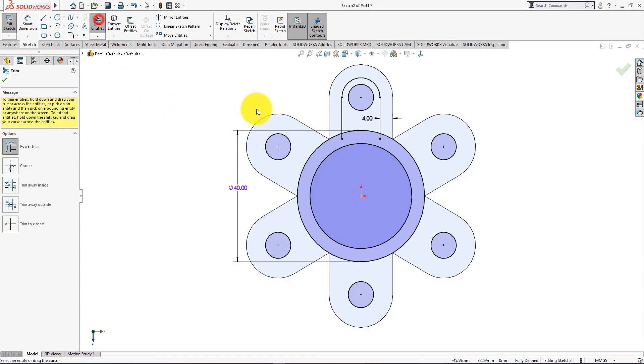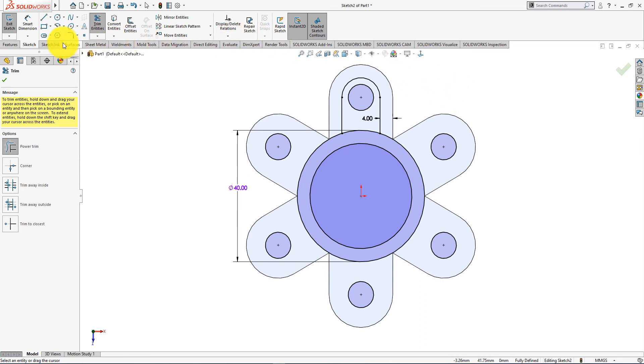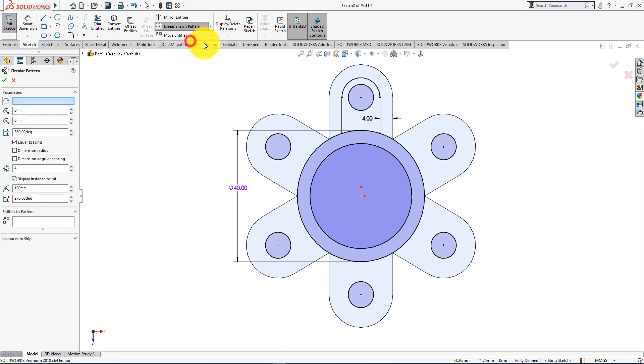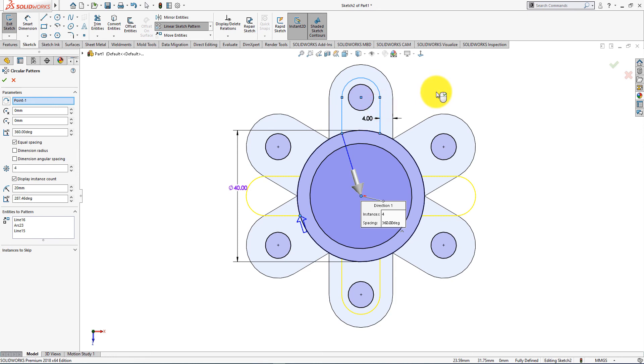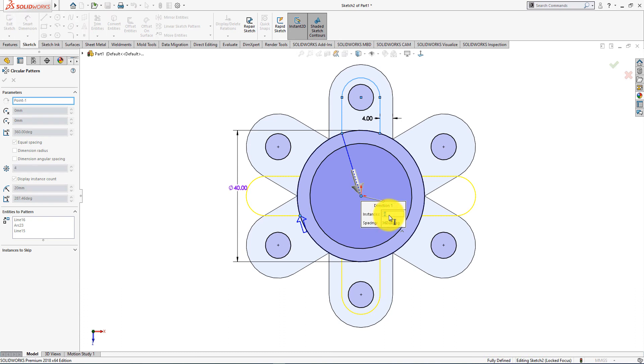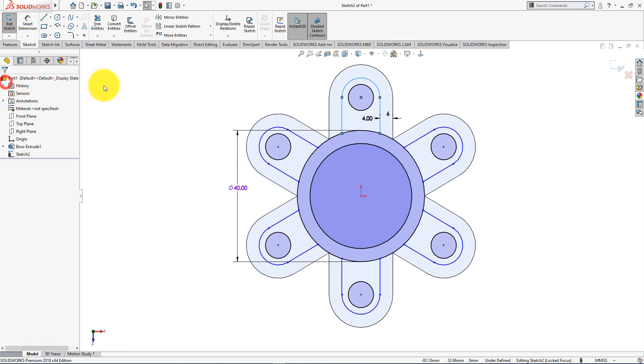Now take trim entities command. Now trim these lines. Now take circular sketch pattern command. Select these entities to pattern. Number of patterns is 6. Press ok.